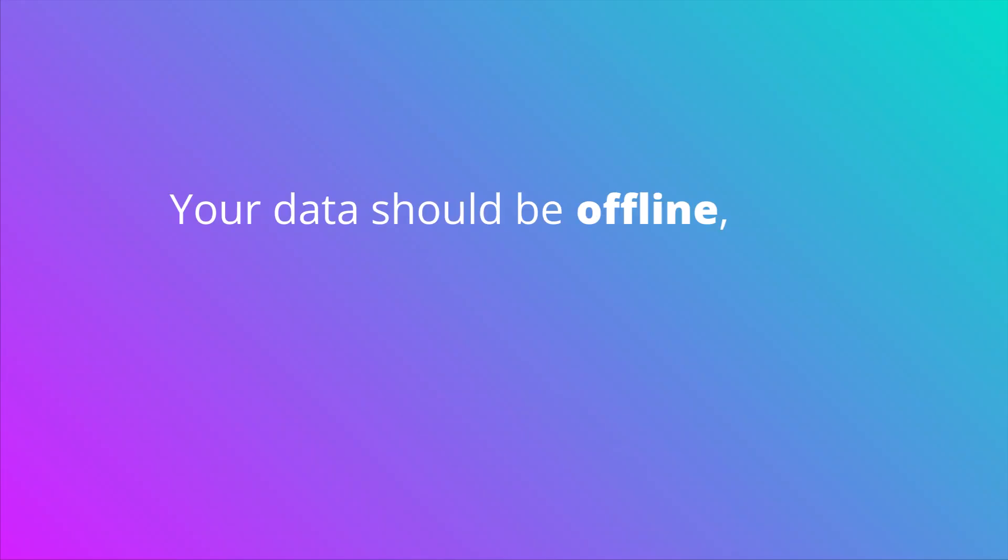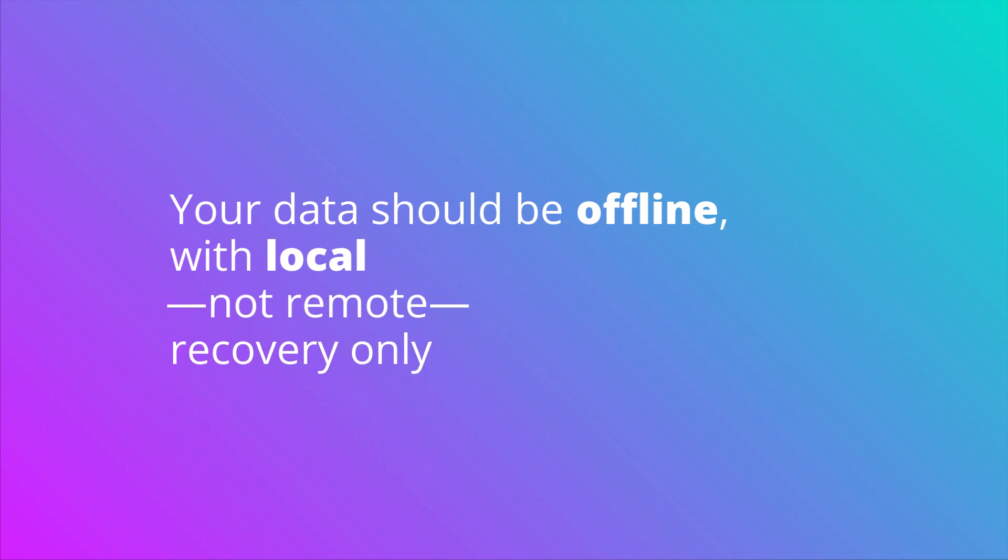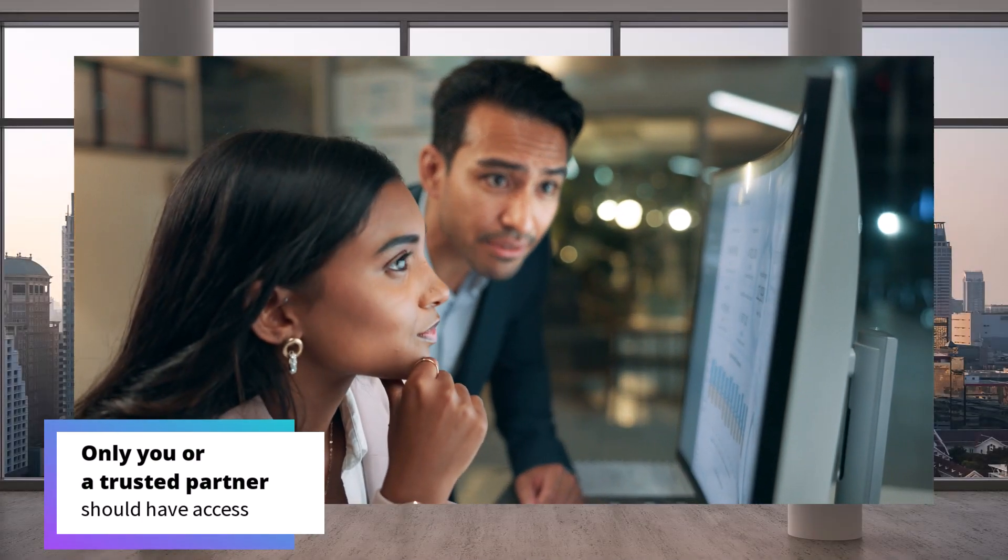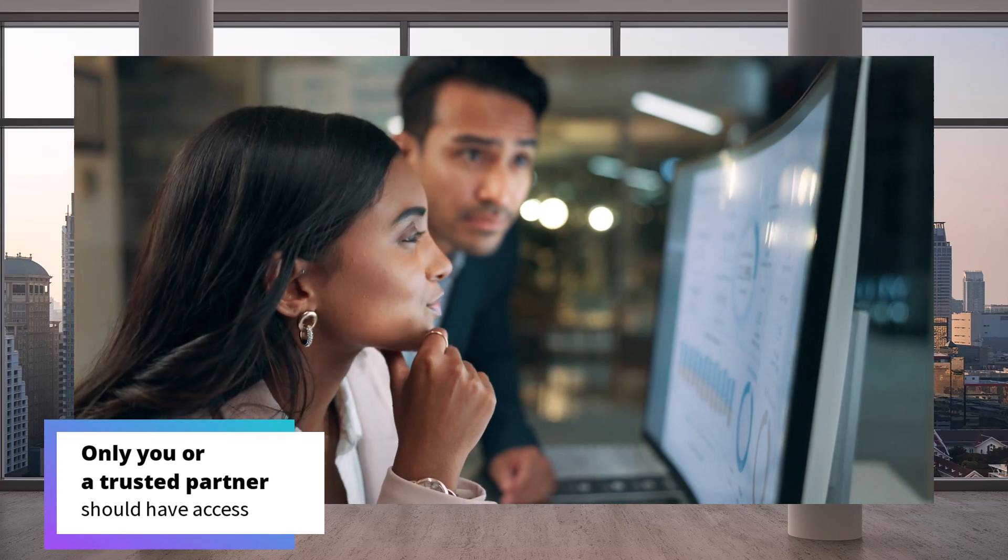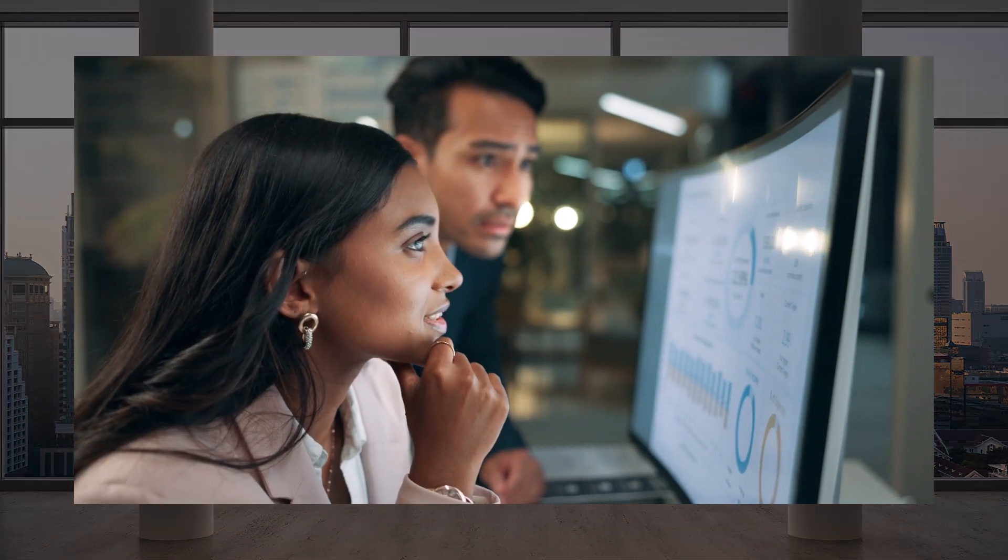To fully take back control, you'll want a true air gap to remain unreachable by bad actors. Your data should be offline with local, not remote, recovery. Only you or a trusted partner should have access.